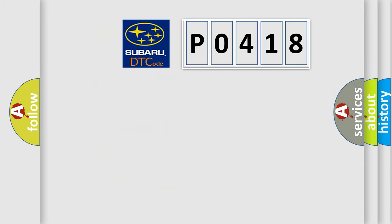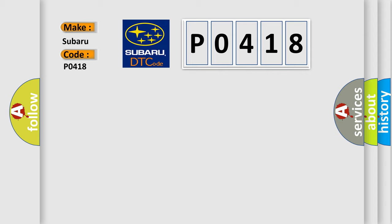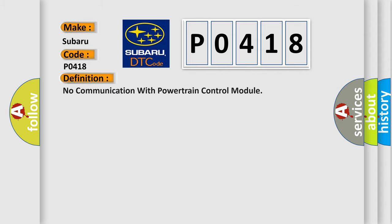So, what does the diagnostic trouble code P0418 interpret specifically for Subaru car manufacturers? The basic definition is no communication with powertrain control module. And now this is a short description of this DTC code.